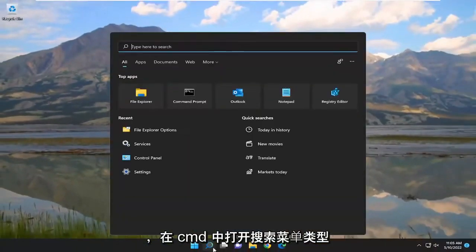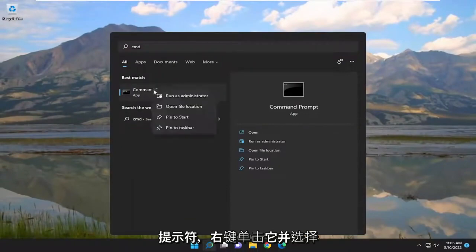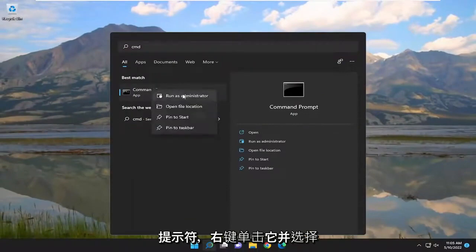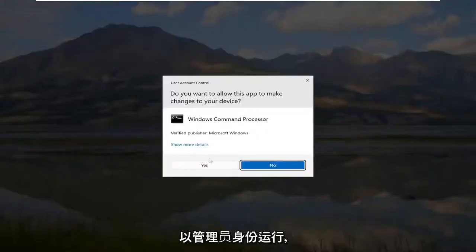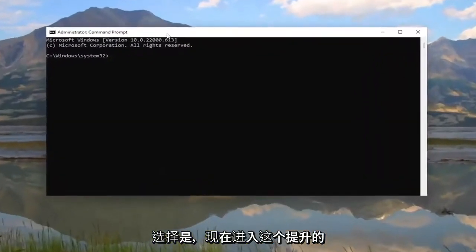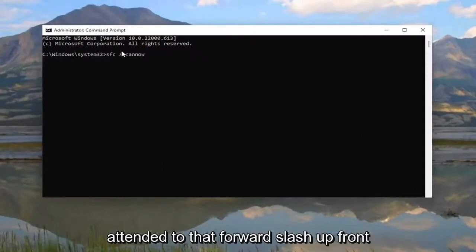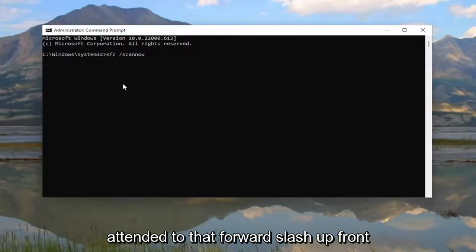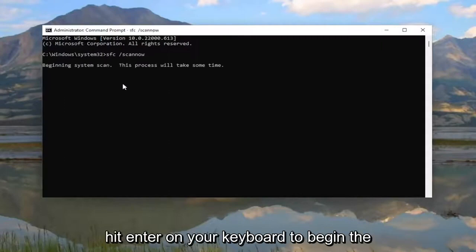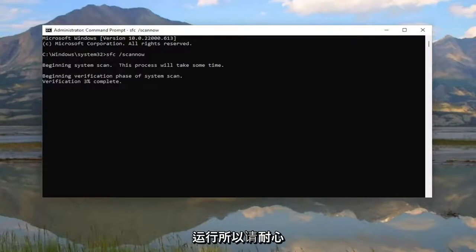Now open up the Search menu and type in CMD. Best Match should come back with Command Prompt. Right click on it and select Run As Administrator. If you receive the User Account Control prompt, select Yes. In this elevated command line window, go ahead and type in SFC followed by a space, forward slash, scannow — all one word attached to that forward slash. Hit Enter on your keyboard to begin the system scan. This will take some time to run, so please be patient.